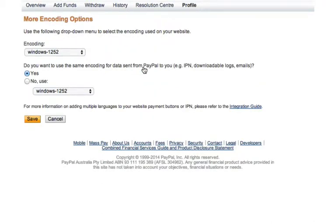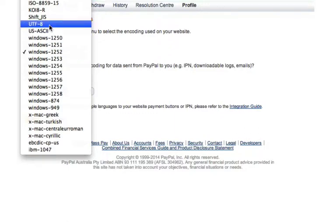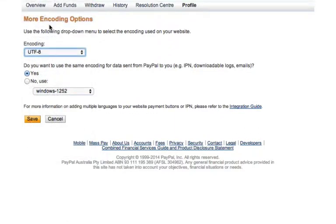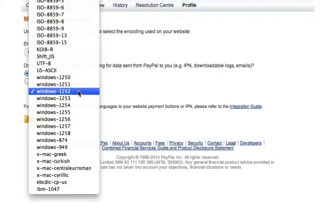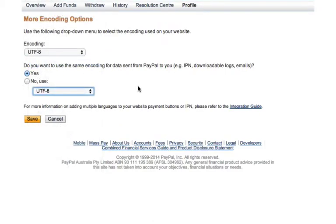And here we are — More Encoding Options. This first field, Encoding, I want to change that from whatever value it is at the moment to UTF-8. And I want to ensure that this next field is set to Yes and also UTF-8. This is basically the character encoding that PayPal will send messages to your photo merchant account in. So once you've gone through those steps, we can hit Save.